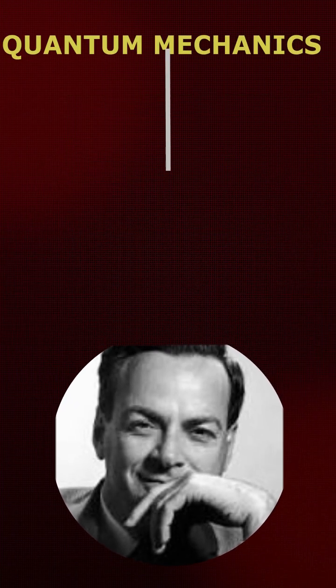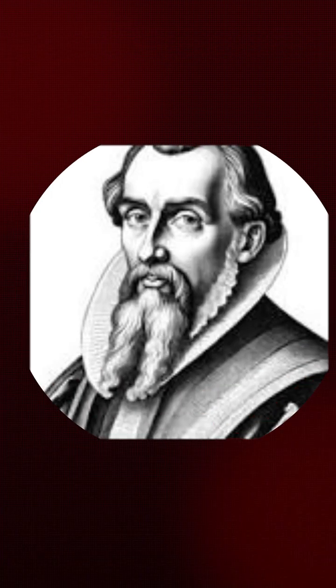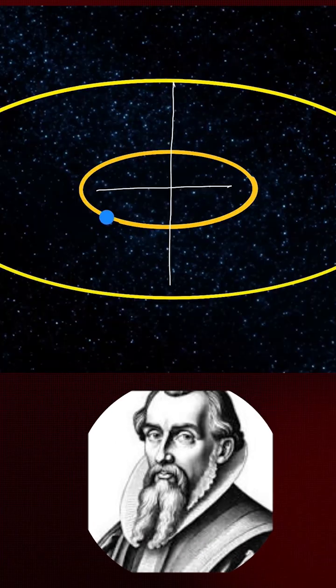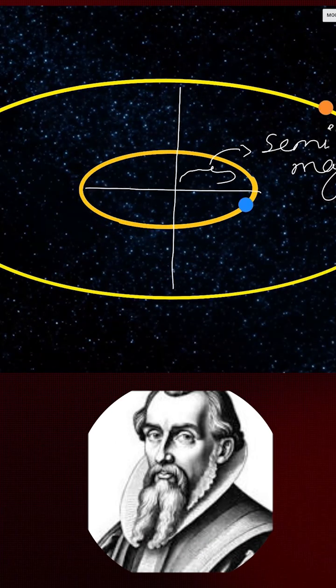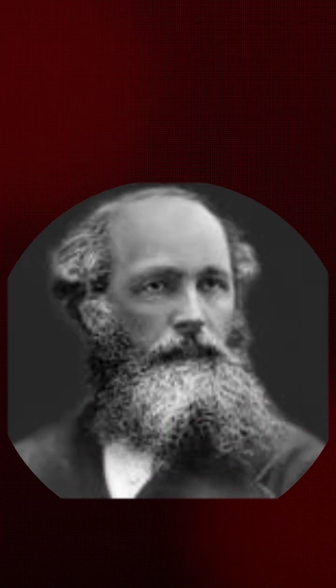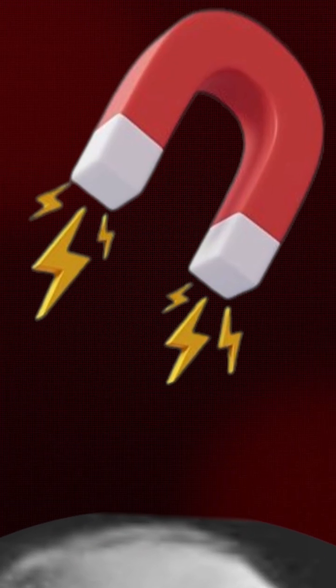with his famous Feynman diagrams. Johannes Kepler revealed that planets move in elliptical orbits. James Clark Maxwell unified electricity, magnetism,